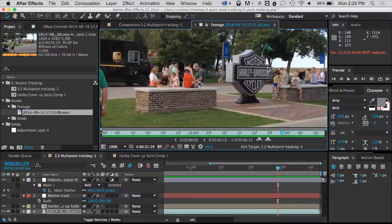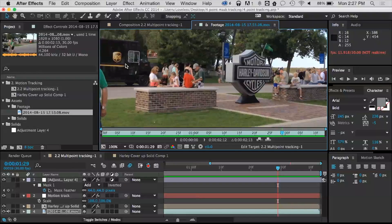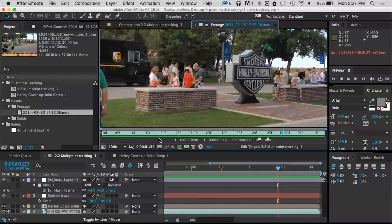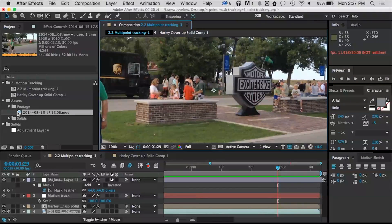I have a couple different options, and for today what I want to do is just do a four-point tracker, since I have a nice solid area in which to track — very geometric, very easy in this particular case. But if I had something else, like say this UPS over on the side, I could do the same kind of thing: just draw out a rectangle. We're going to take a look at the tracking tools built into After Effects.